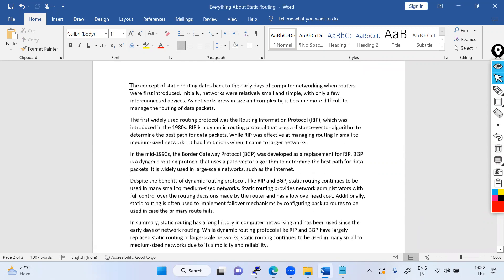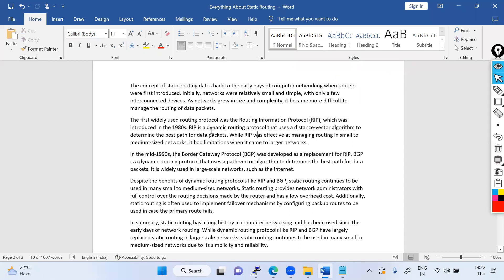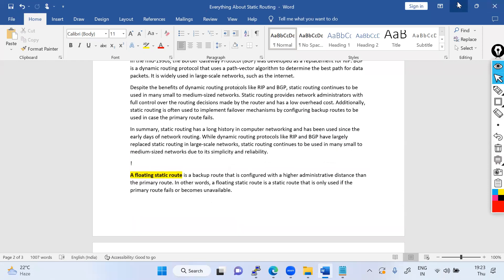The concept of static routing dates back to the early days of computer networking when routers were first introduced. Initially, networks were relatively small and simple, and static routing was the only option. But as enterprise networks grew, managing static routing became very difficult, so dynamic routing protocols were developed. In the 1980s, RIP was the first dynamic routing protocol, followed by BGP, EIGRP, ISIS, and now we are talking about SD-WAN.